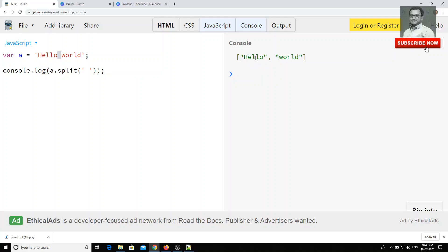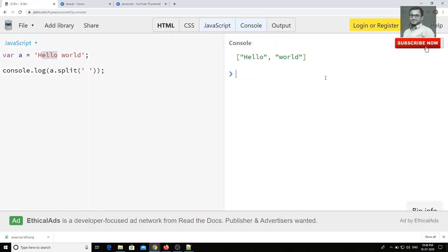Now what it will do is it will take the space and it will convert each part into the array. So, taking space as a criteria, it will divide into the parts as an array. So split will be useful like this.